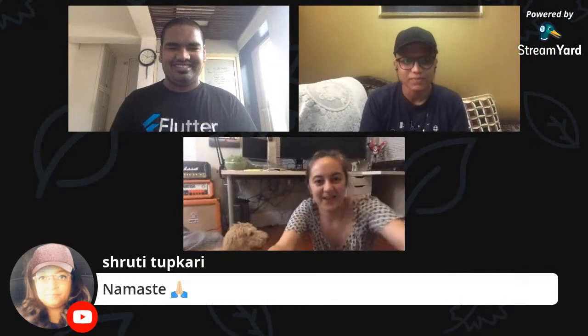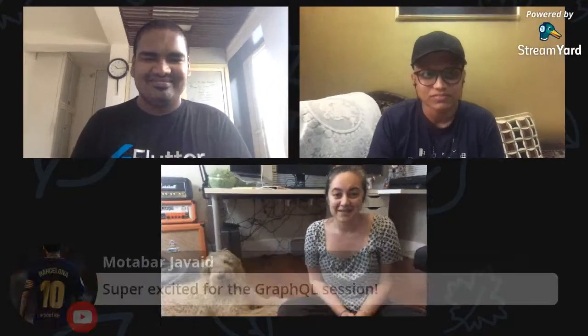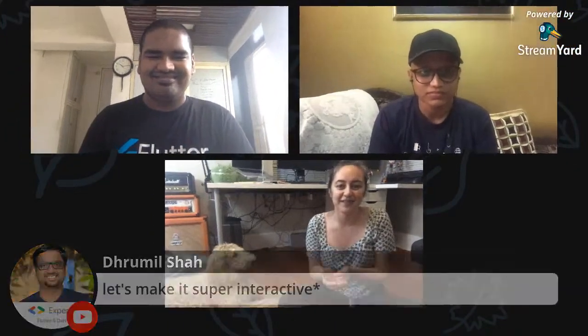My name is Eli. I work in the Flutter Developer Relations team at Google. Yesterday we celebrated Flutter Day, and today here we are at Flutter Day India. I want to thank all the organizers for putting together this event.